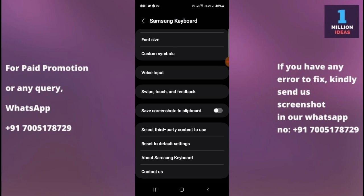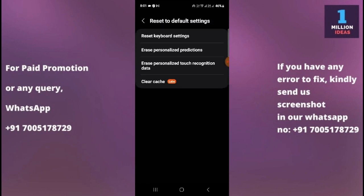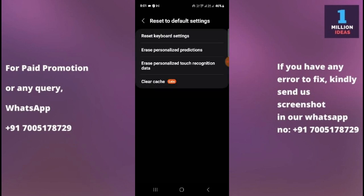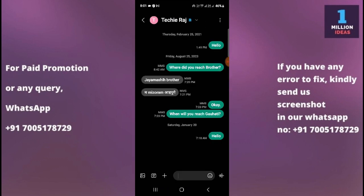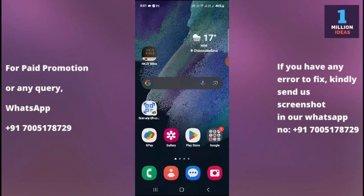From here you just need to scroll up, and as you can see you have the 'Reset to Default Settings' option. Just click there, and then click 'Reset Keyboard Settings'. You just need to reset it.